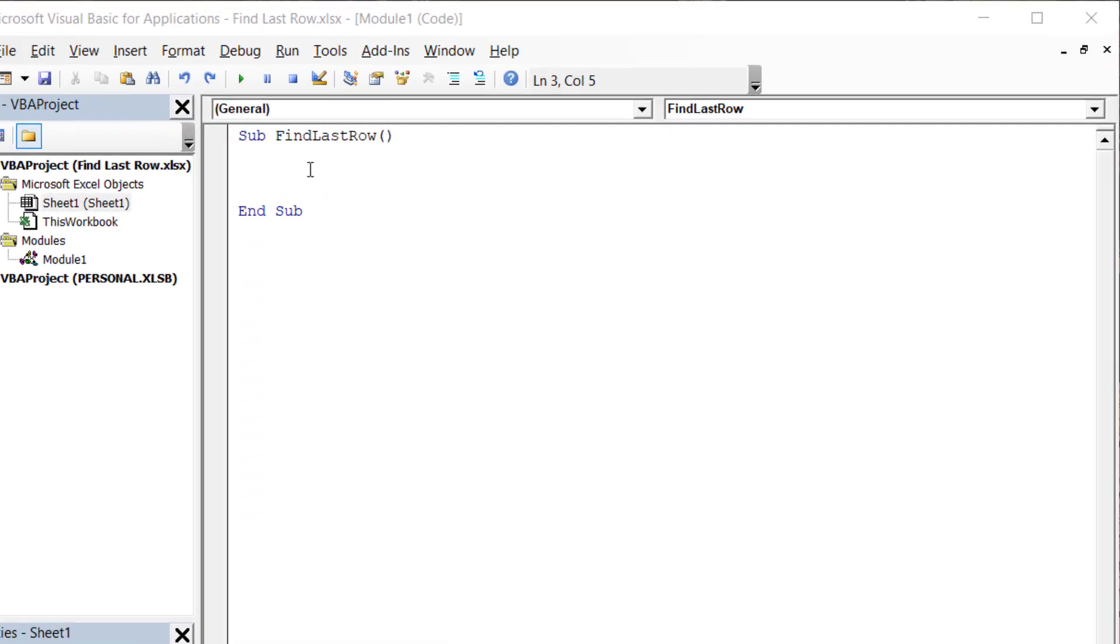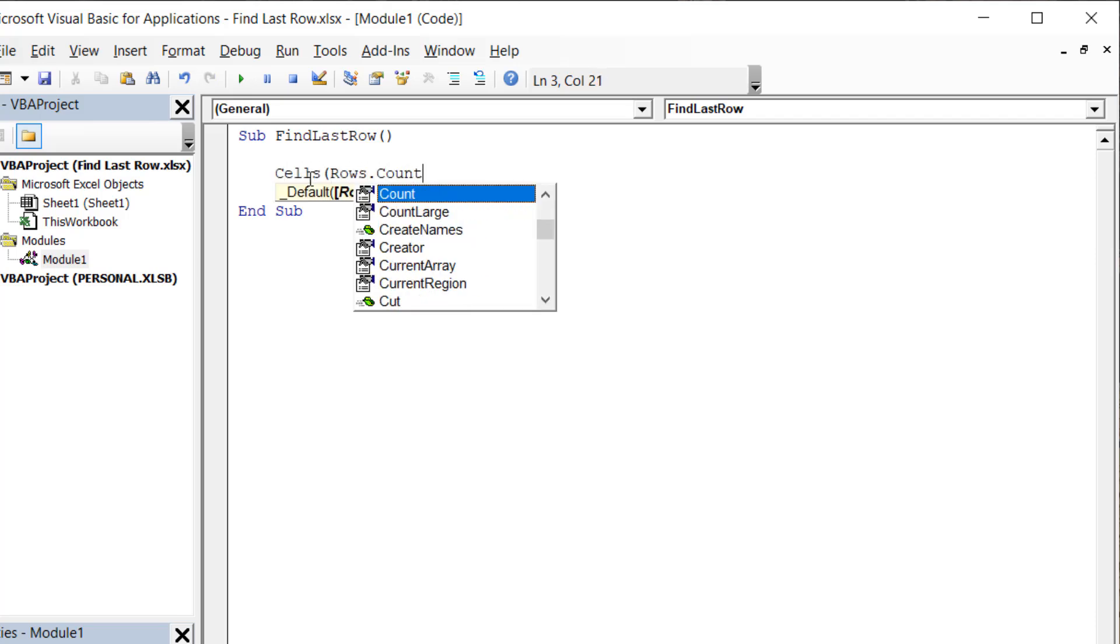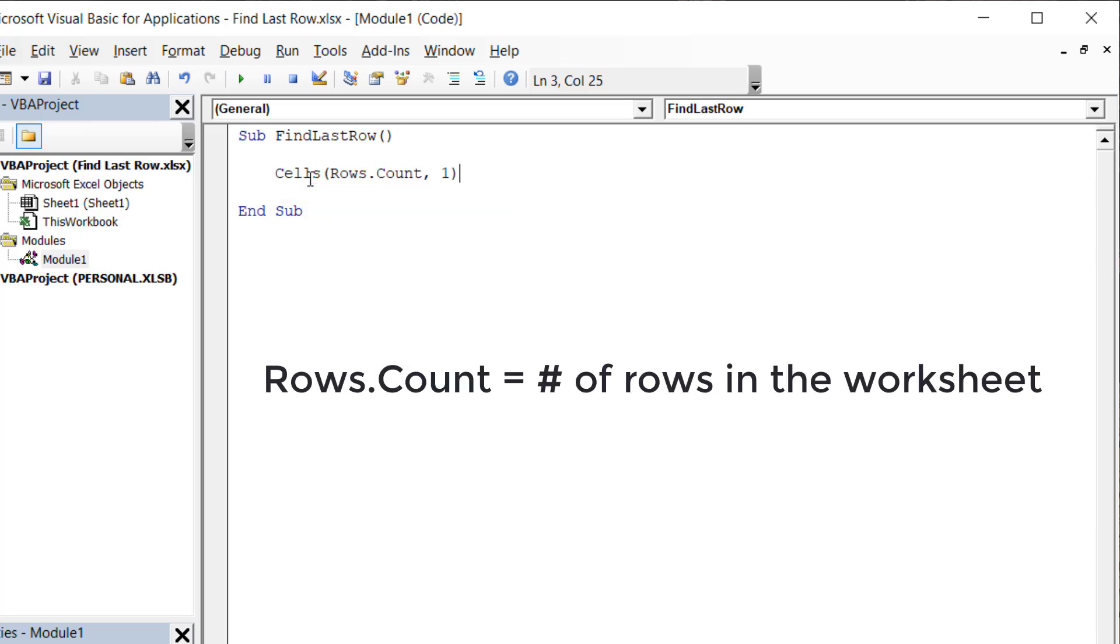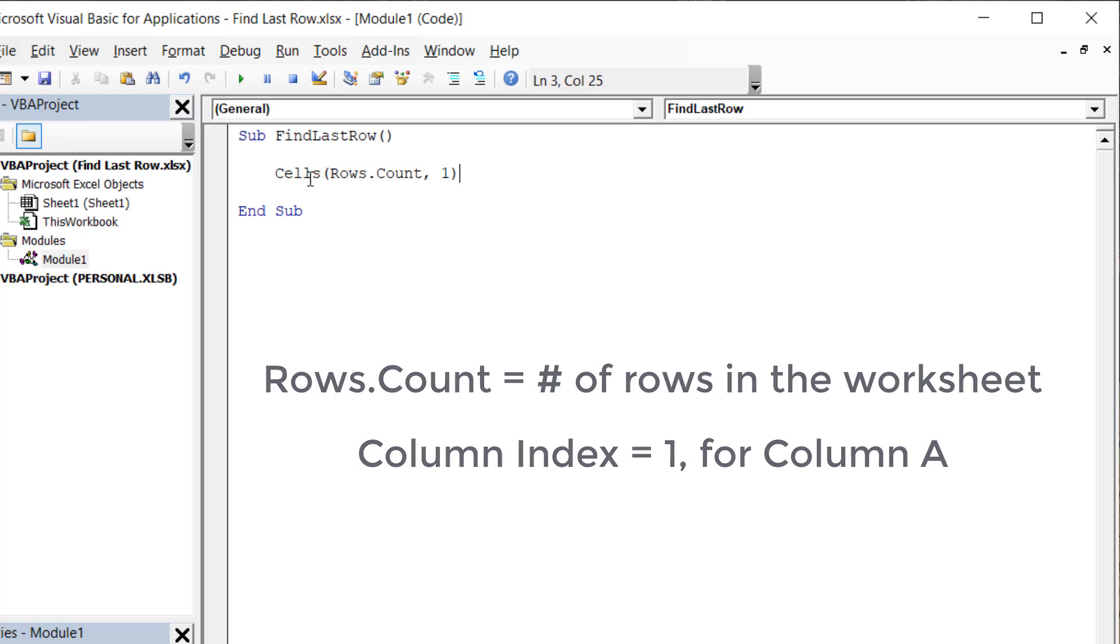We can begin by using the Cells property, and then we'll want to type rows.count for the row index, followed by a 1 for the column index. The rows.count function returns the total number of rows in your worksheet, and the 1 for the column index tells Excel we want to focus on column A specifically.